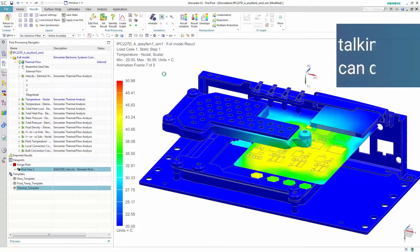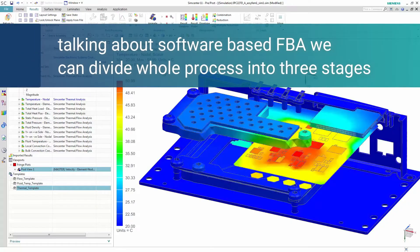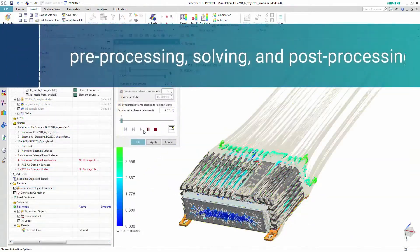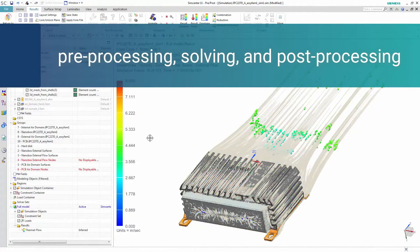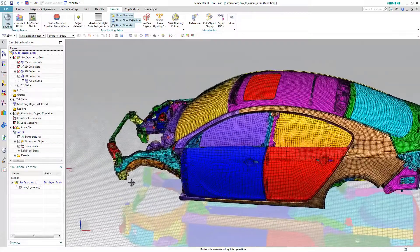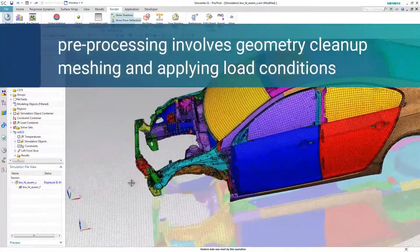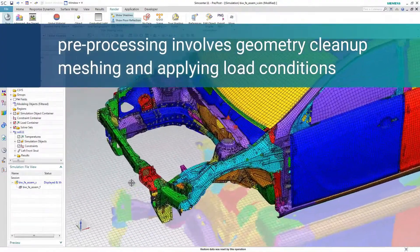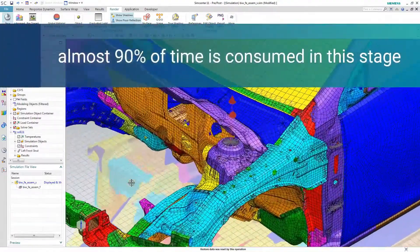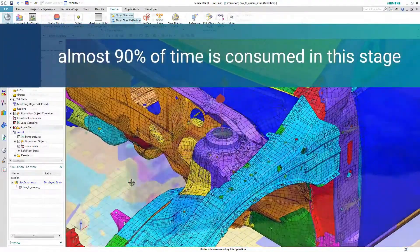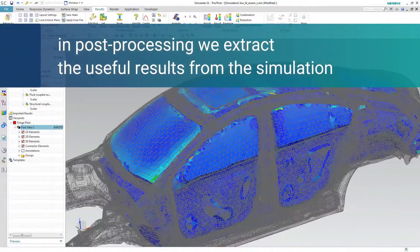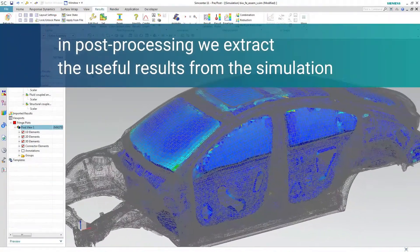For software-based FEA, we can divide the whole process into three stages: pre-processing, solving, and post-processing. Pre-processing involves geometry cleanup, meshing, and applying load conditions — almost 90% of time is consumed in this stage. In post-processing, we extract the useful results from the simulation.